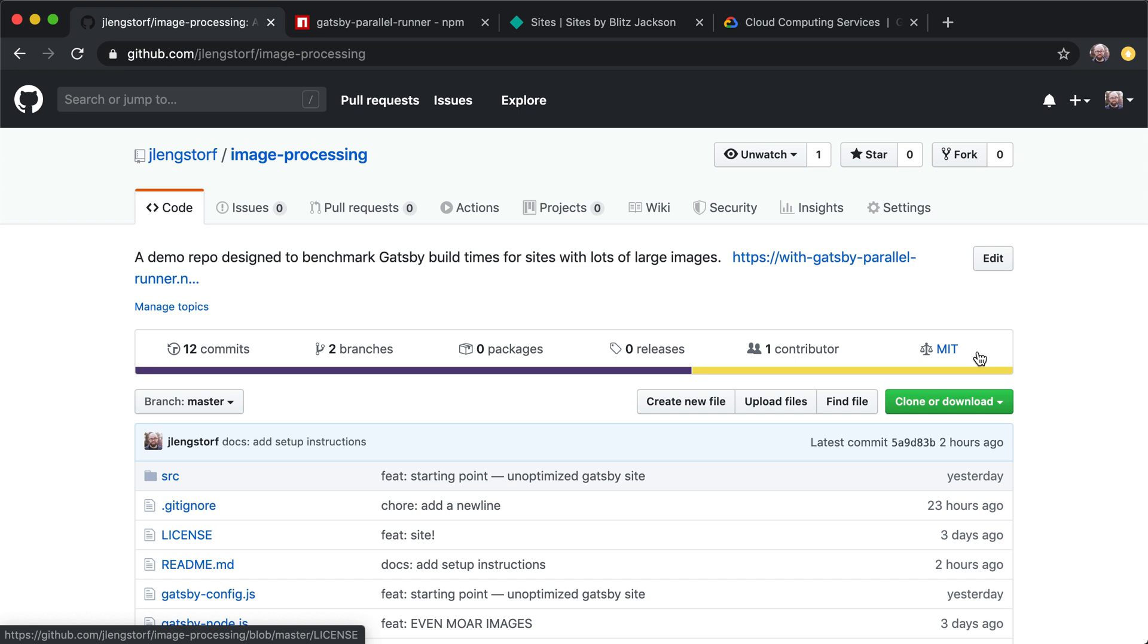And the way we're going to do that is by taking advantage of some open source features in Gatsby and a little library written by Matt Billman. And that is going to allow us to send all of the work of processing images out to parallel processes instead of having to do it all in the main Gatsby build.